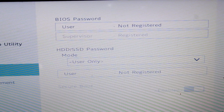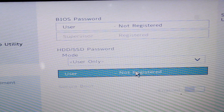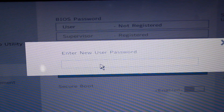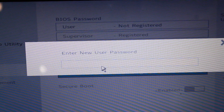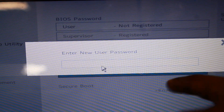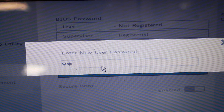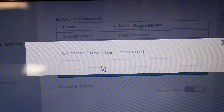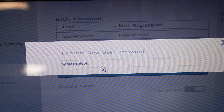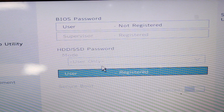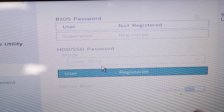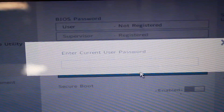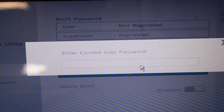Let's select HDD/SSD Password and then User. If you select User, you can set your password. Now let's set the password. I have set the password — you can see that. If you need to change the password, you can click on the password field, and you can save that password.